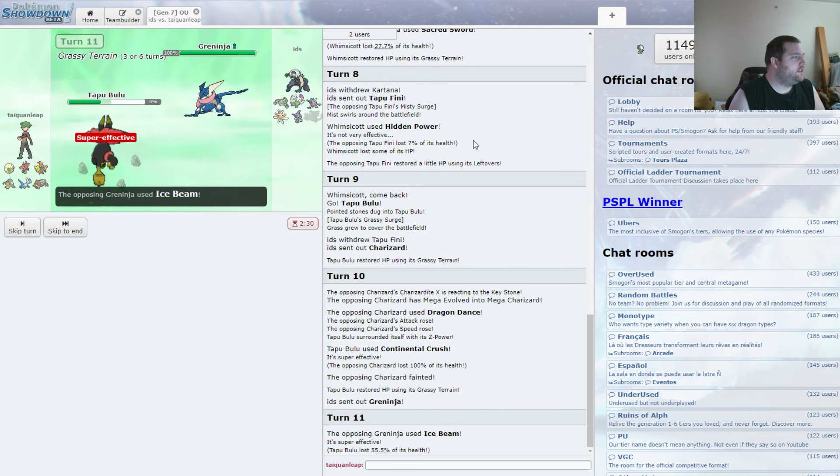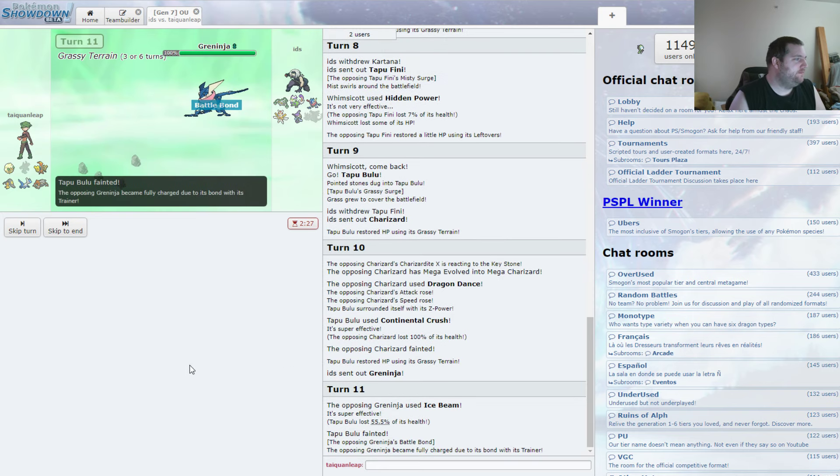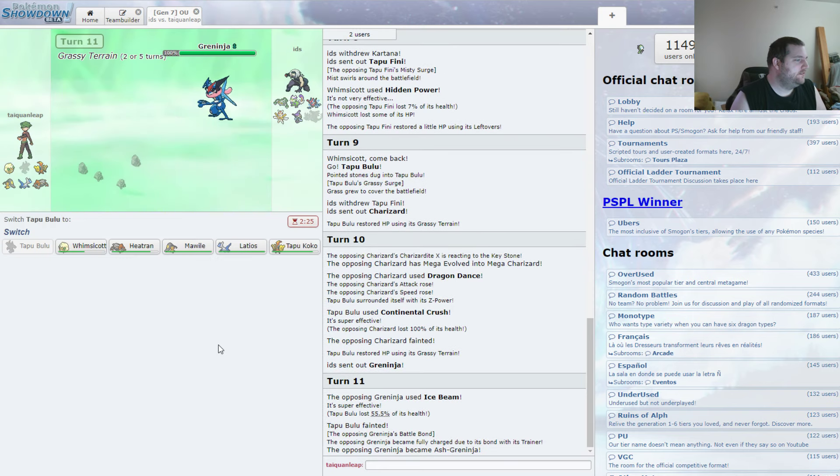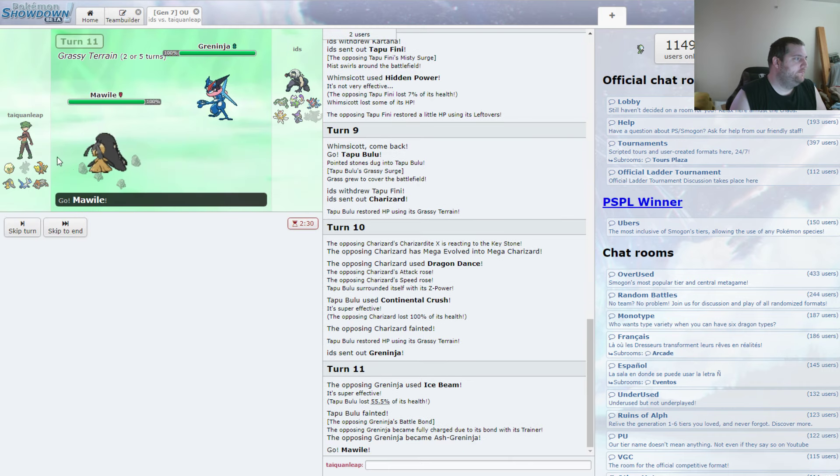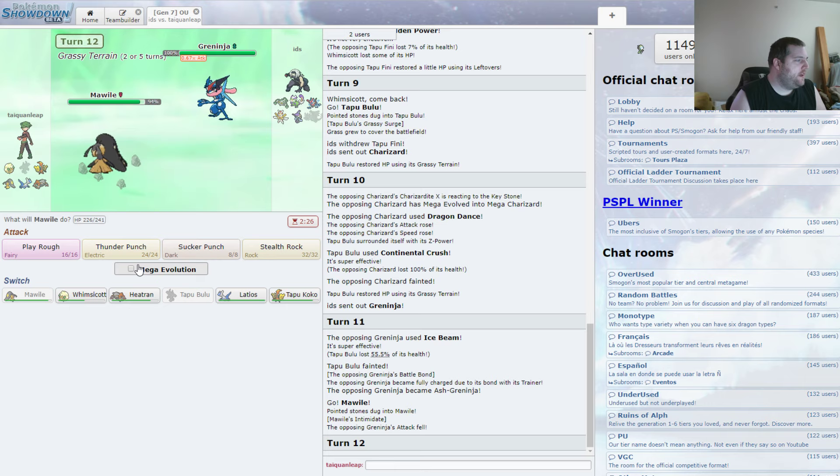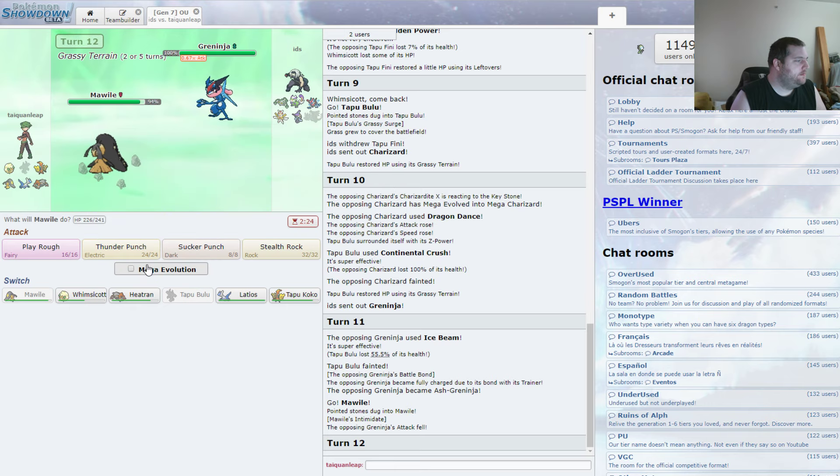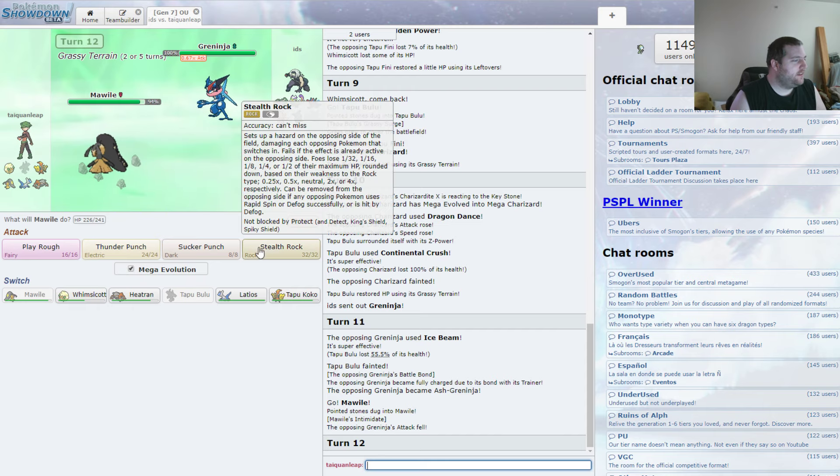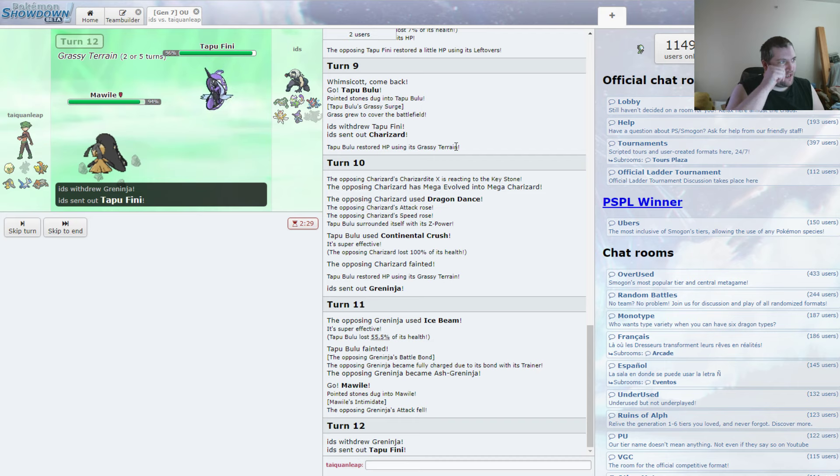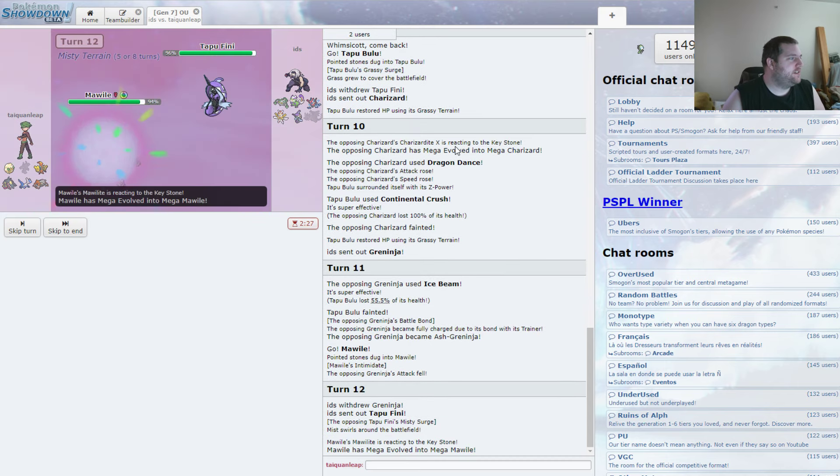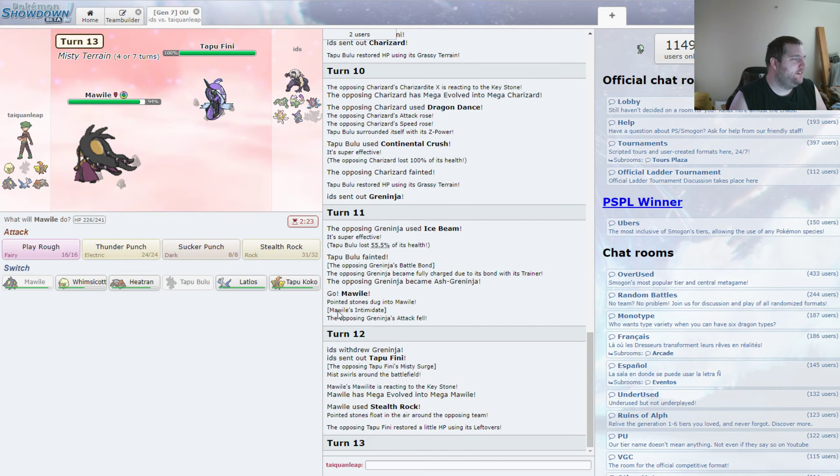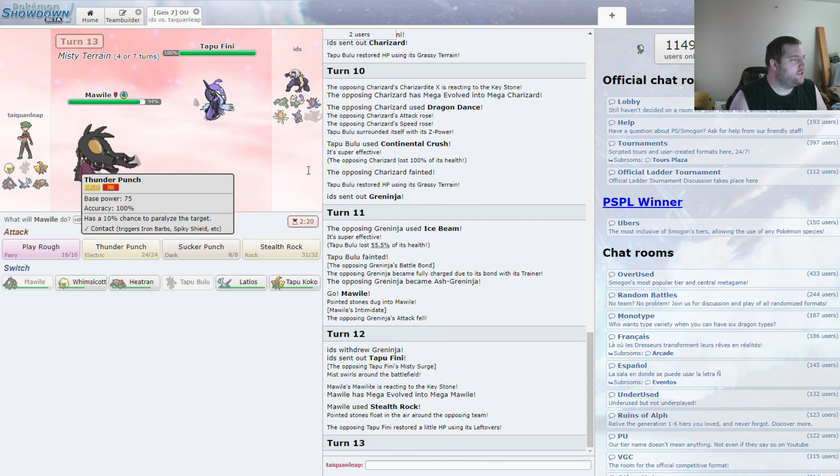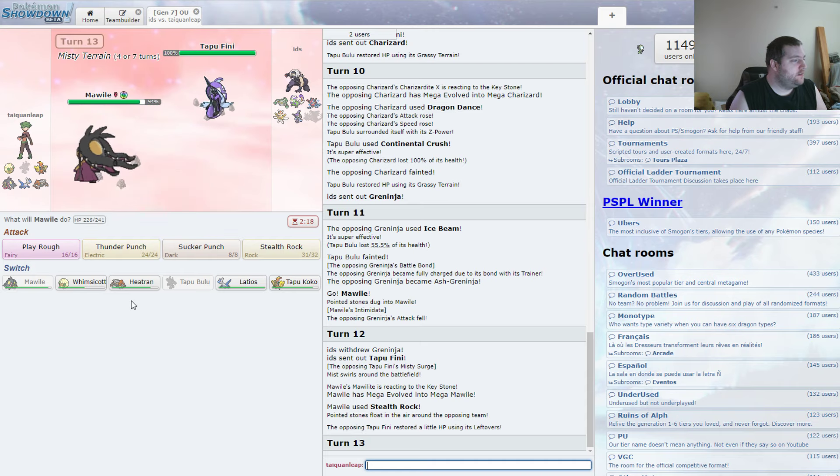Whimsicott should be able to not take the Ice Beam. That's unfortunate. Do we Mega or not Mega? That's the question right now. I think we Mega and go for the Stealth Rock. I don't think he's going to want to stay in. Yeah, I was right. He did not want to stay in. And we'll get our own Rocks up. Which, that helps. And now we can just go for a Thunder Punch. But I kind of want to keep Mawile at good health just for that Greninja.